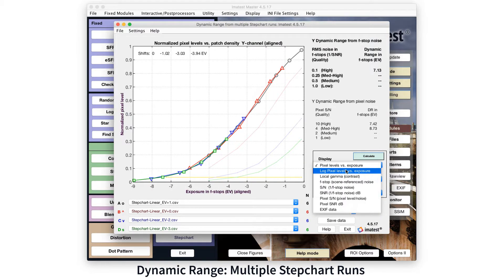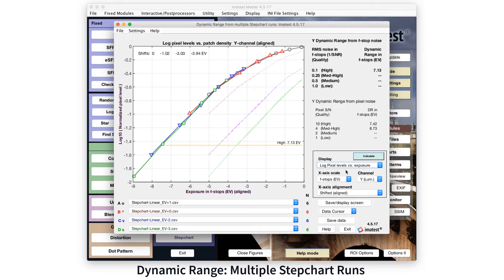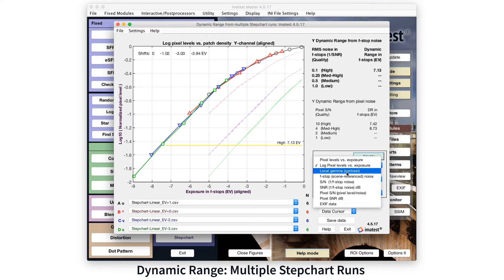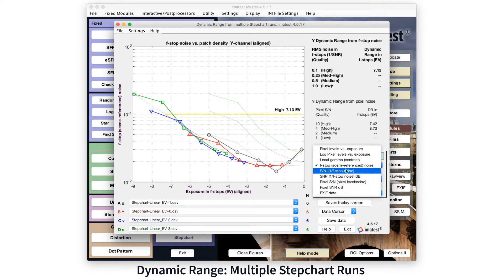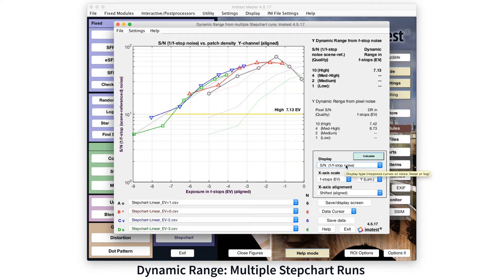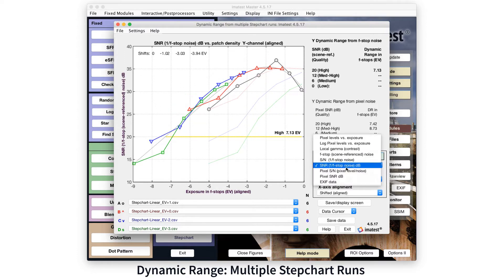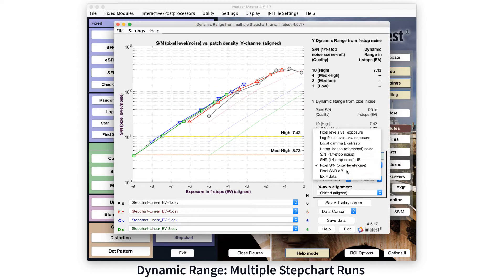As defined by ISO 15739, dynamic range is described as the range of light levels up into the point where the signal-to-noise ratio has a value of 1.